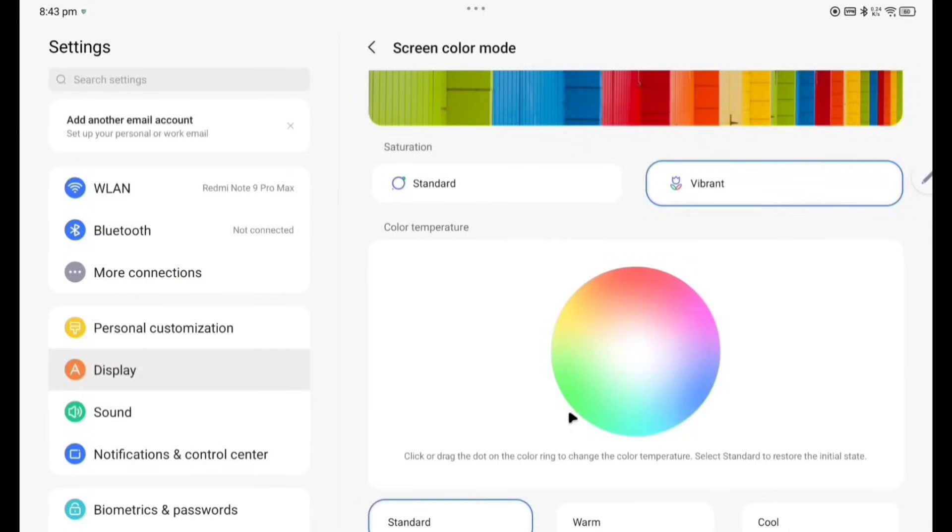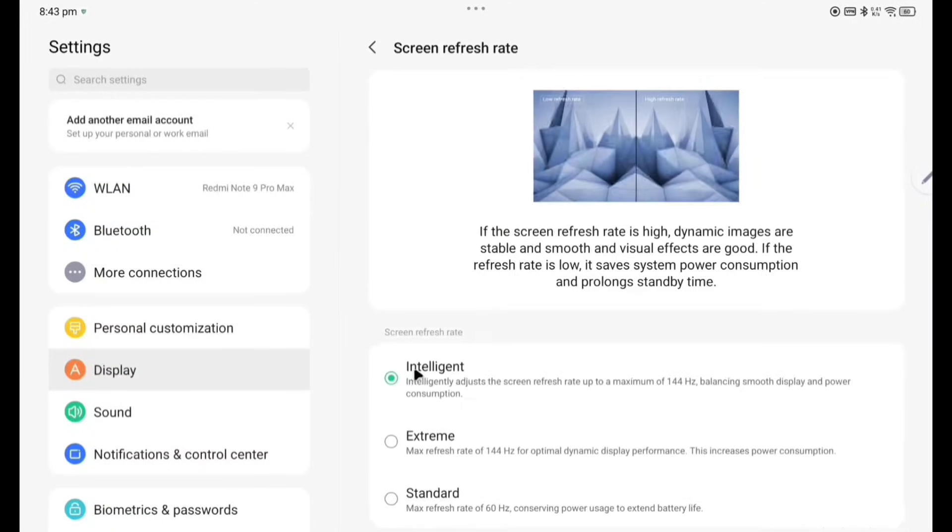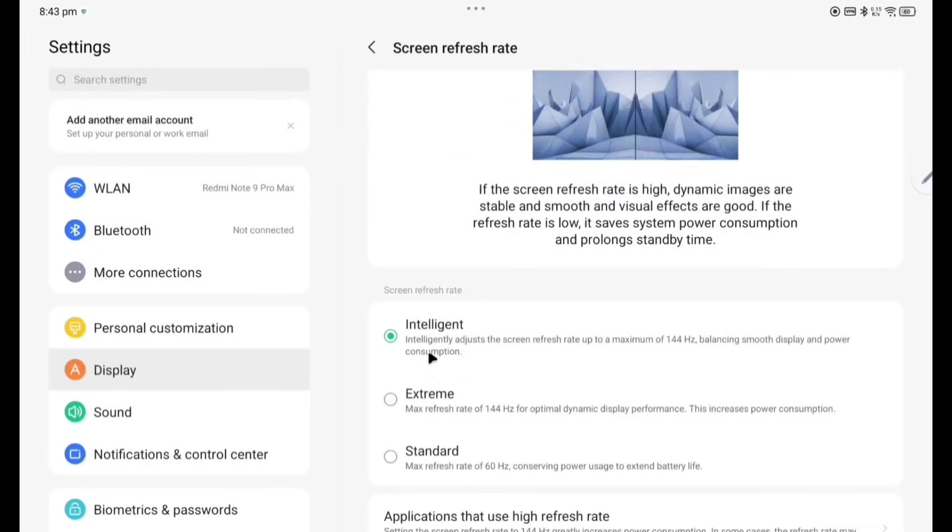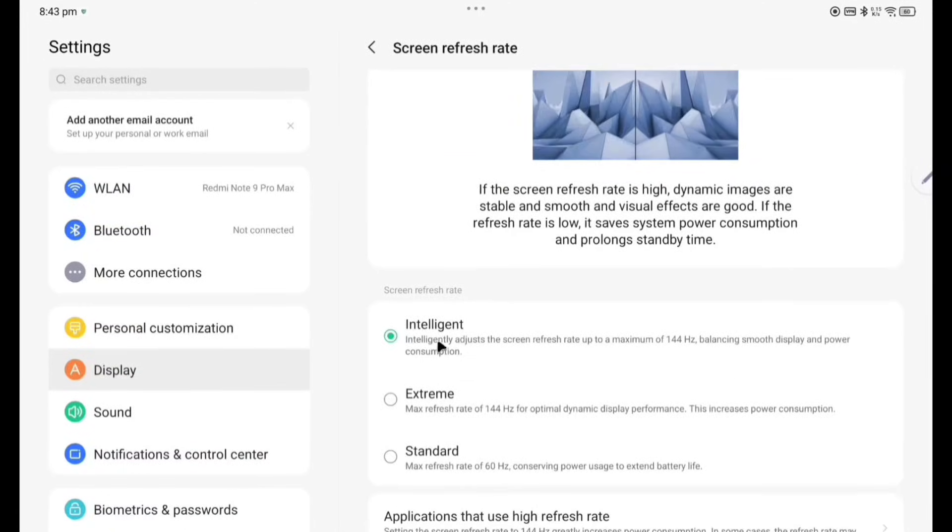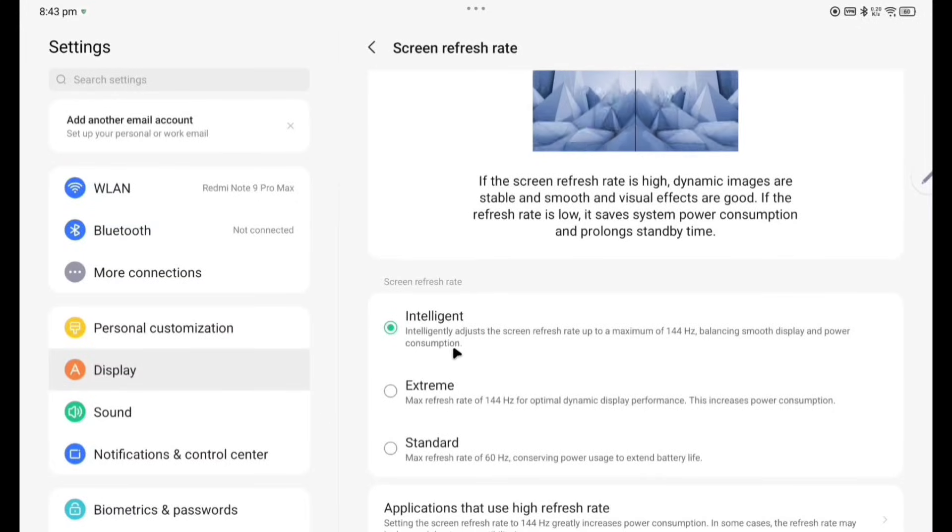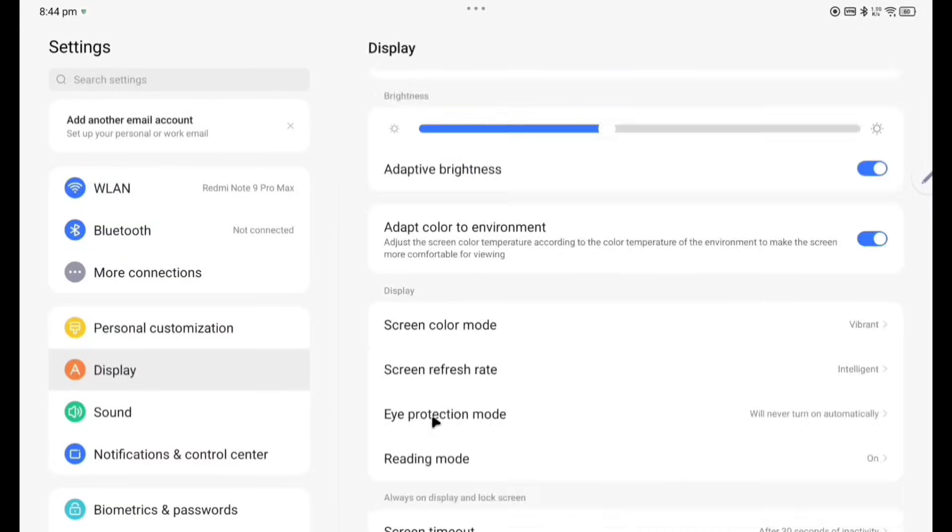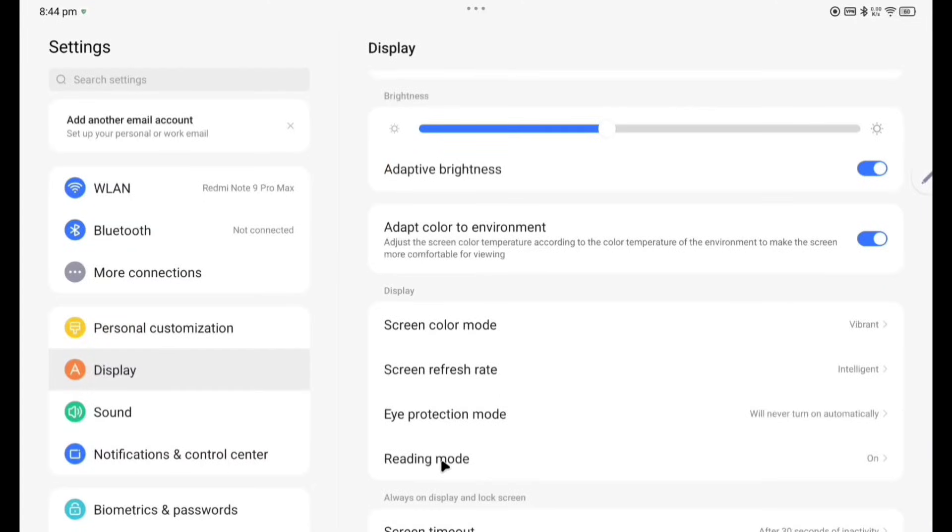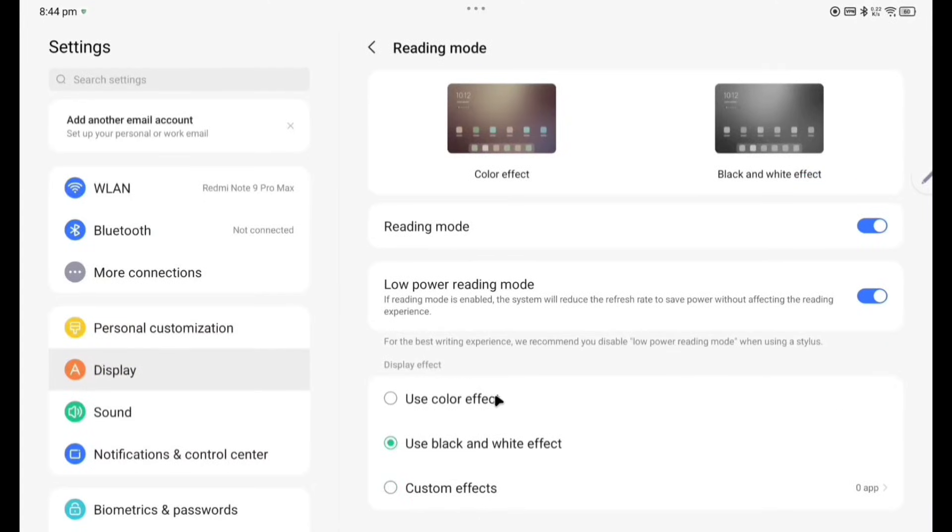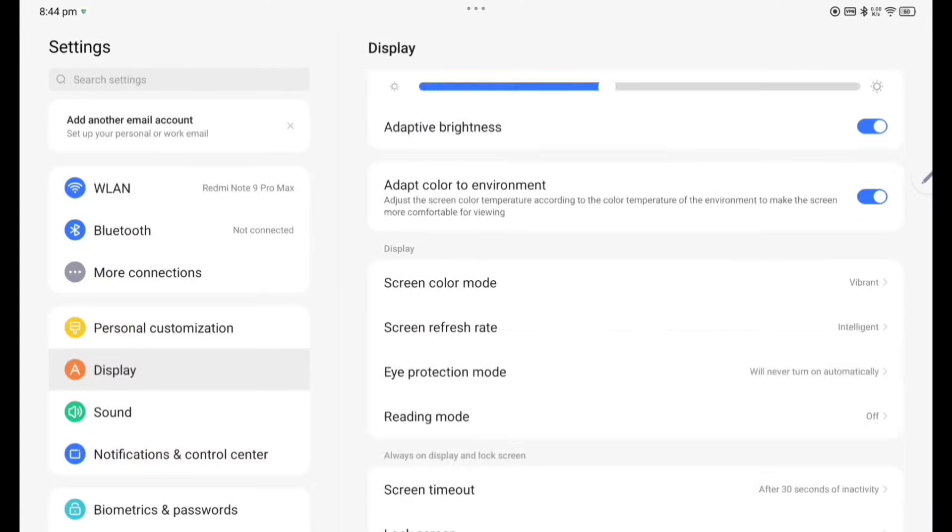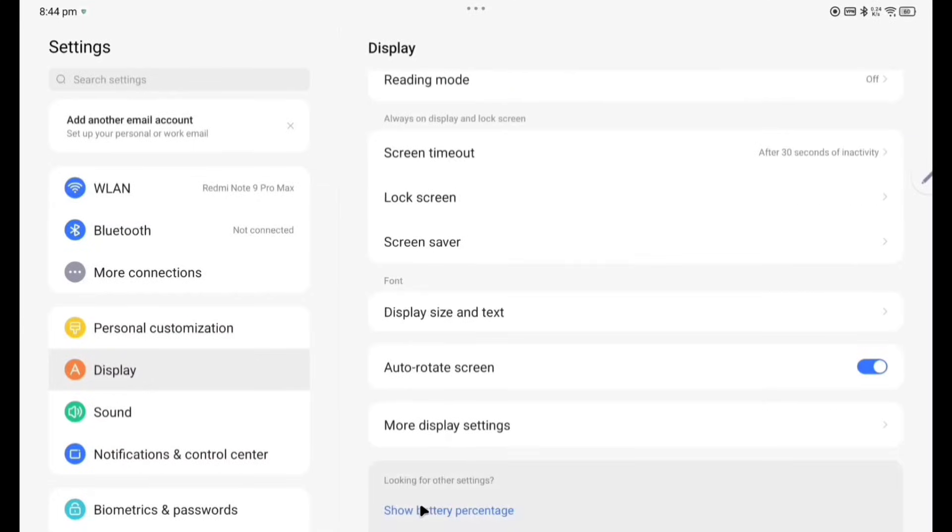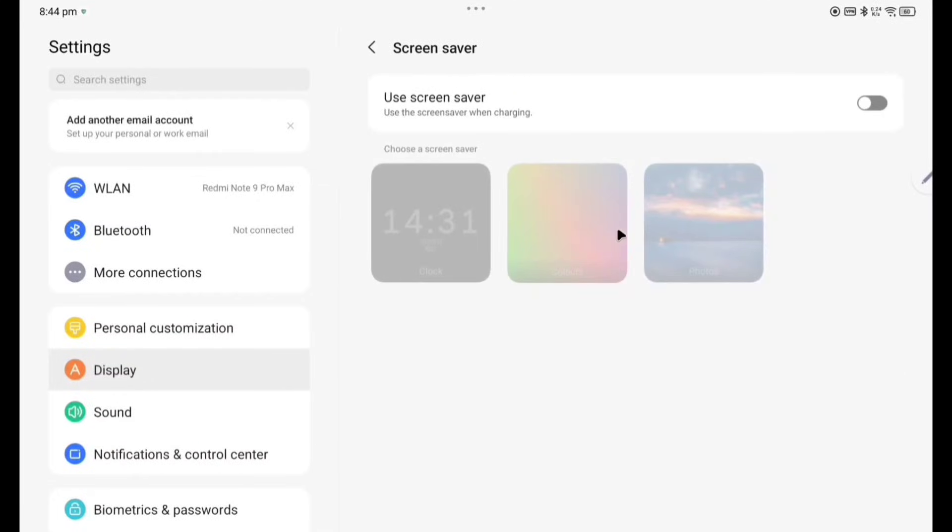Screen refresh rate. There are actually three options: Intelligent, Extreme, and Standard. I have selected Intelligent, it will automatically change according to the situation. Eye protection mode, reading mode, it will be effective in the night reading. Screen timeout, lock screen. Screen saver is also there.